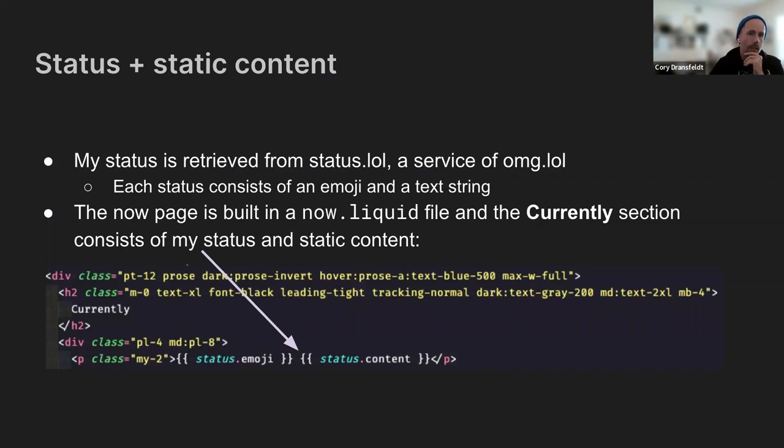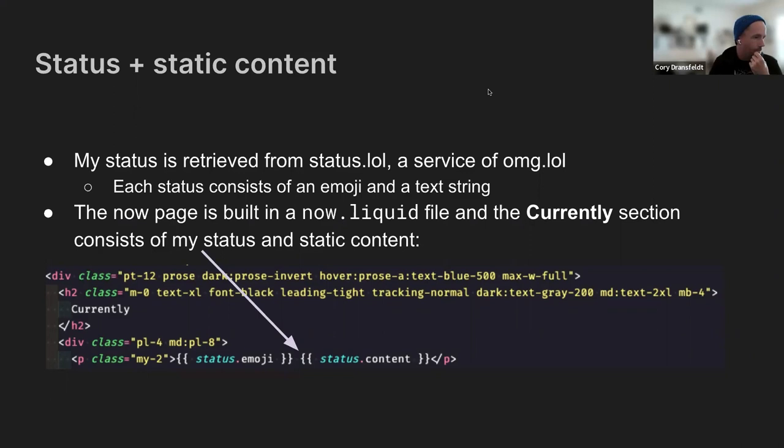They have a status.lol service that's analogous to, I mean, not really Twitter or Mastodon. It's kind of just a fixed status without the social interactions. And again, an API for that returns an emoji and the content. If you choose to use an emoji.